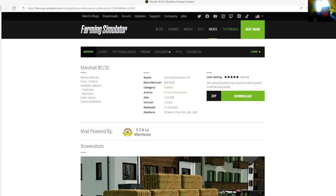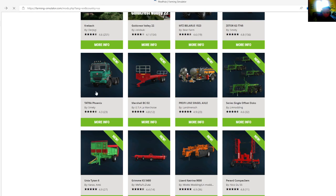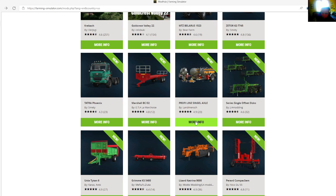Category is trailers, file size is 2.52 megabytes, version 1.0.0.0, manufacturer is Marshall, release date is April 11th, 2022. Available for PC, Mac, PlayStation 4, PlayStation 5, Xbox One, and Xbox S.